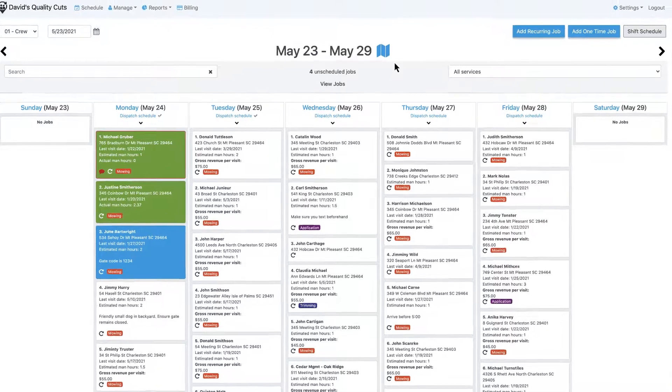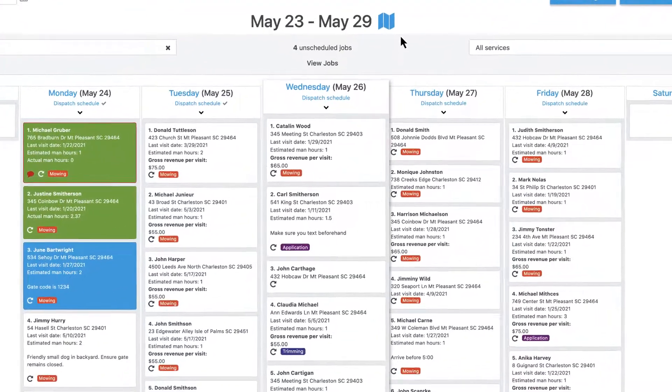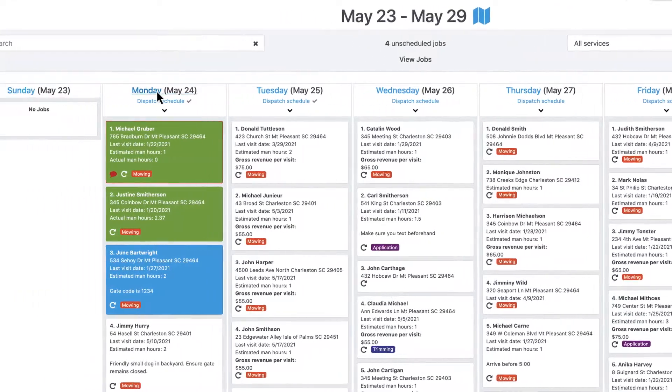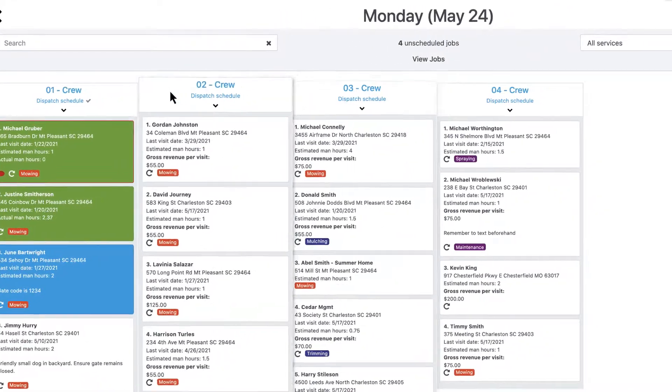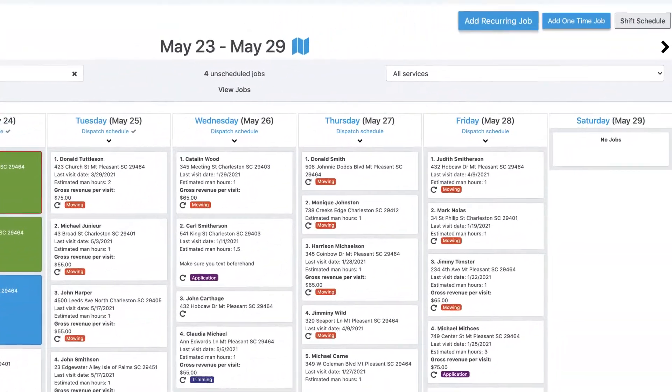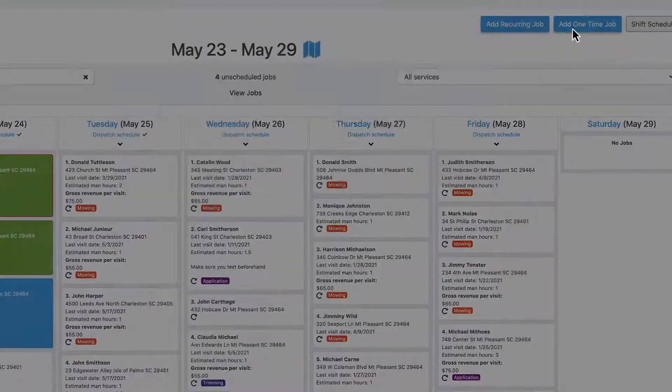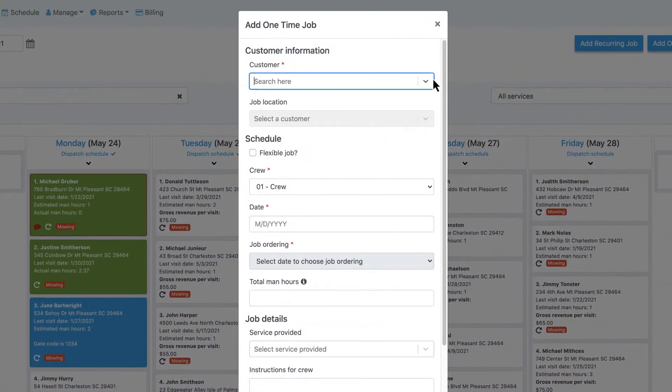Easily see your entire schedule at a glance, by week or by crew. Add new recurring or one-time jobs with just a few clicks.